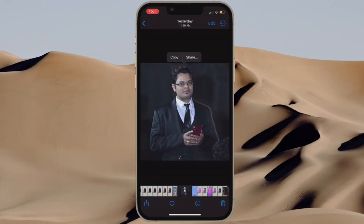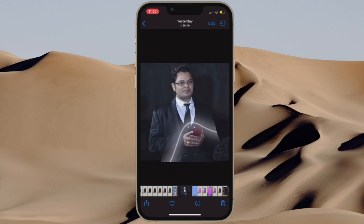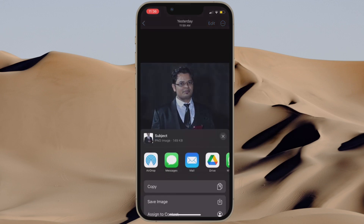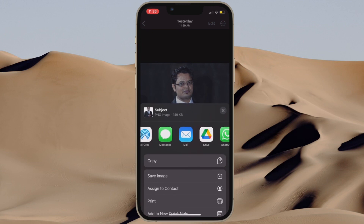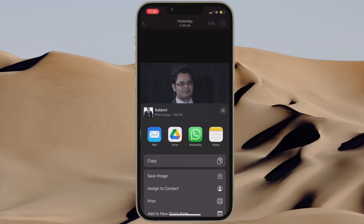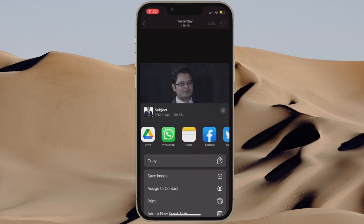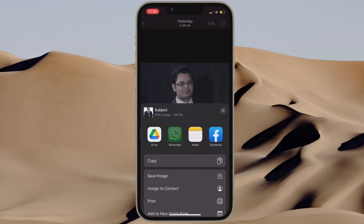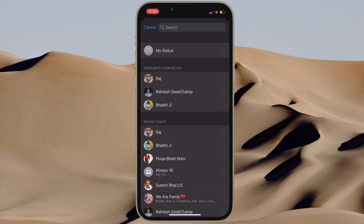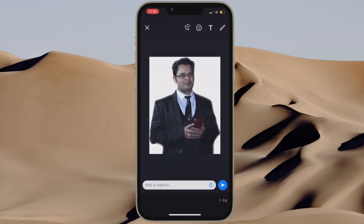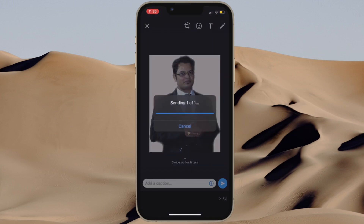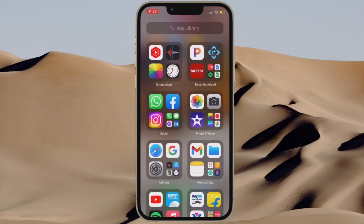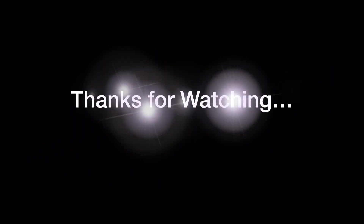There you go — hopefully the background removal tool has started to work normally on your device now. Make sure to let me know if the trick has worked for you, and if there is any other solution that has enabled you to overcome this issue, let me know that as well. If you found this video helpful, do like and consider subscribing. I'll see you in the next video with more handy tips and tricks. Till then, stay safe friends, have a great time, bye bye.